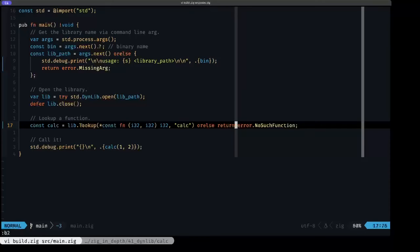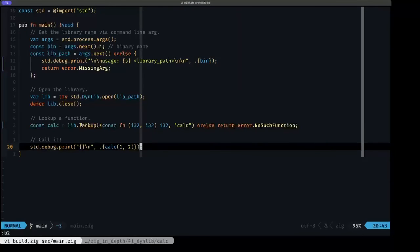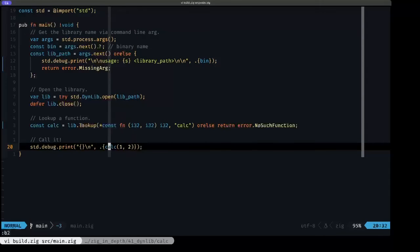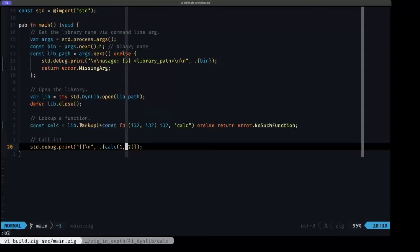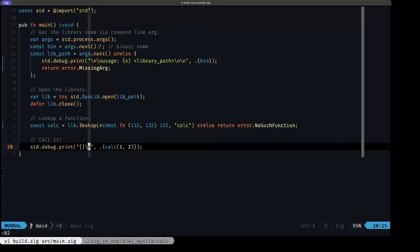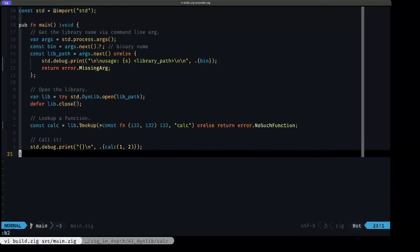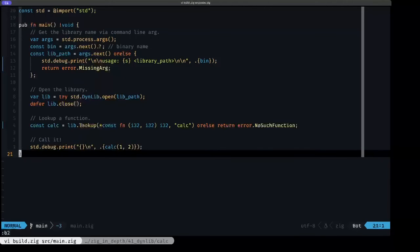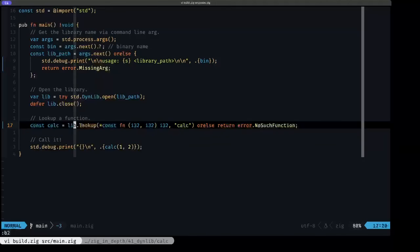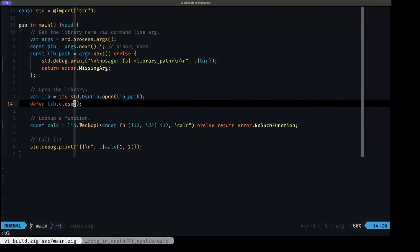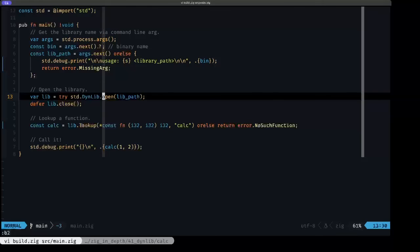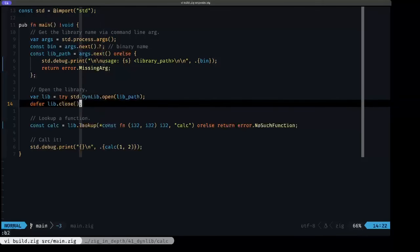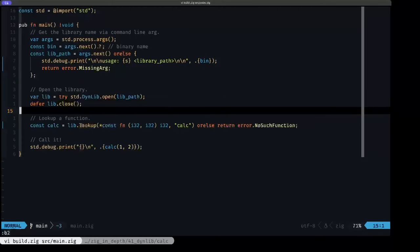Once we do have a function successfully, we can call it, and that's what we do here. We're doing a debug print and we're going to call the calc function with one and two, and the result is what we're going to be printing. So it's pretty straightforward, pretty simple. You first obtain, load the library here, open it with open, remember to close it once you're done, and look up the function that you want to use.